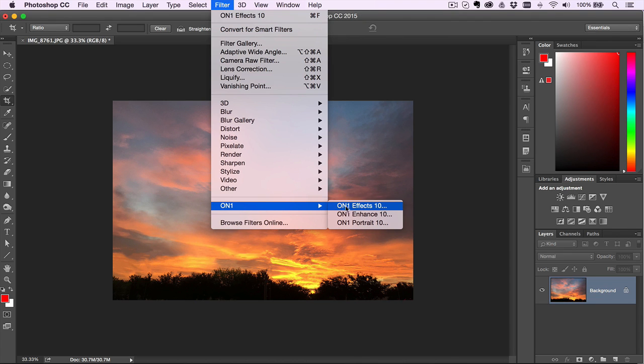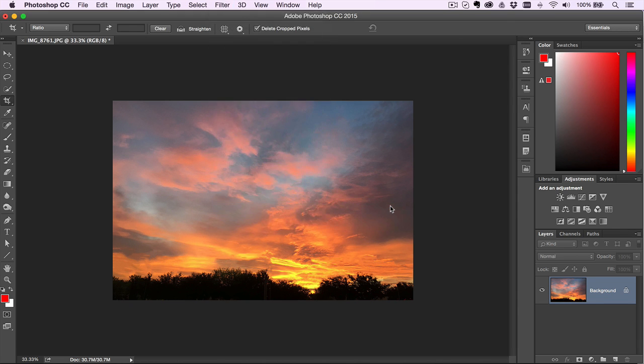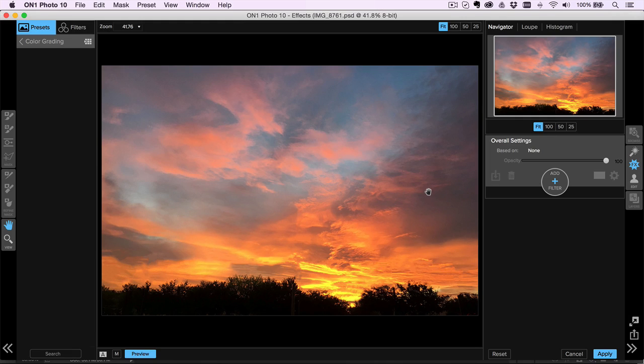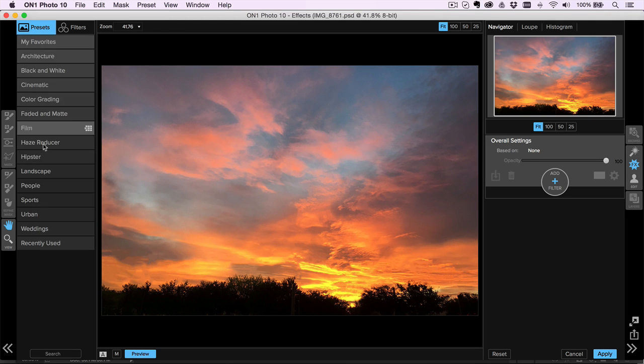But what's really cool is when we go into one of the OnOne apps, I'll go ahead and go into effects here. Once I'm inside of effects, I can obviously go through and add all my different presets and whatnot that I usually do to my photos.